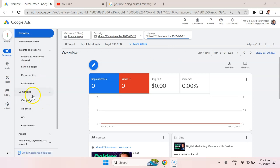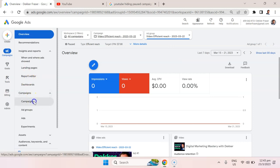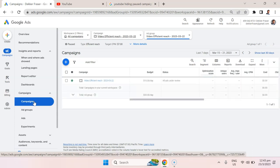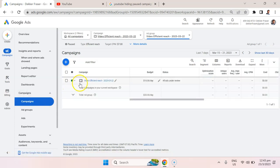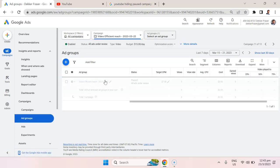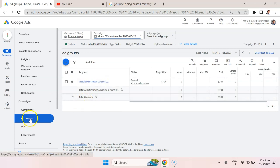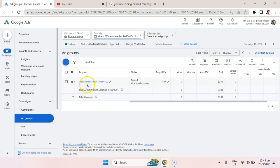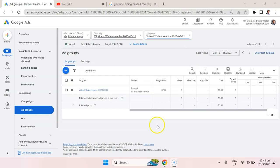Let's go down to campaigns in the left here. We're going to select the campaign that we had created, which is video efficient reach 2023-03-22. Now we're brought to the ad groups, and this is really where we're going to start editing the placements. These are the ad groups that show up under that specific campaign.